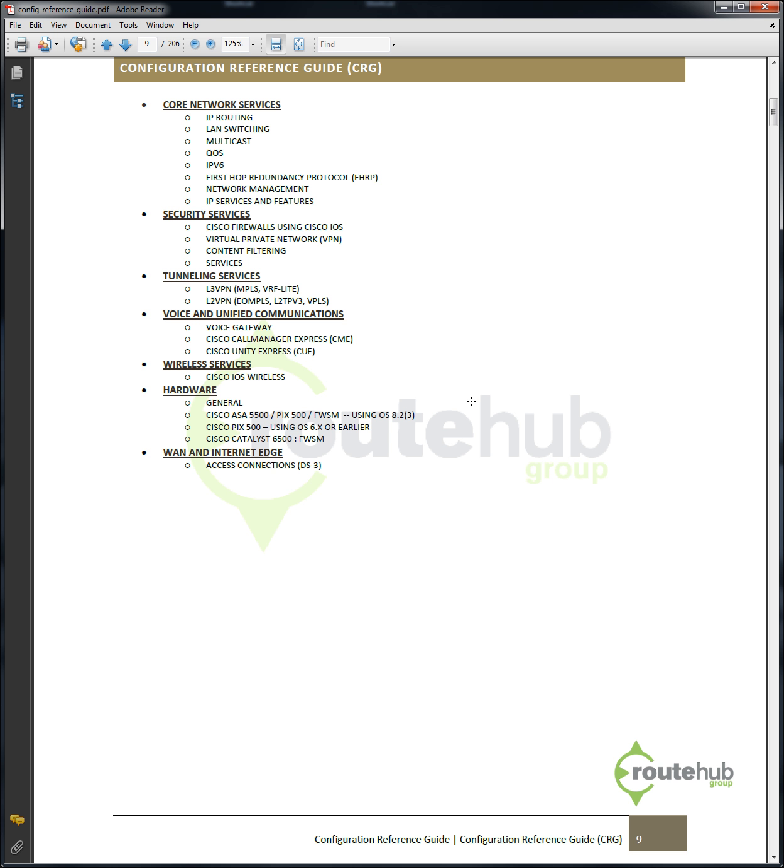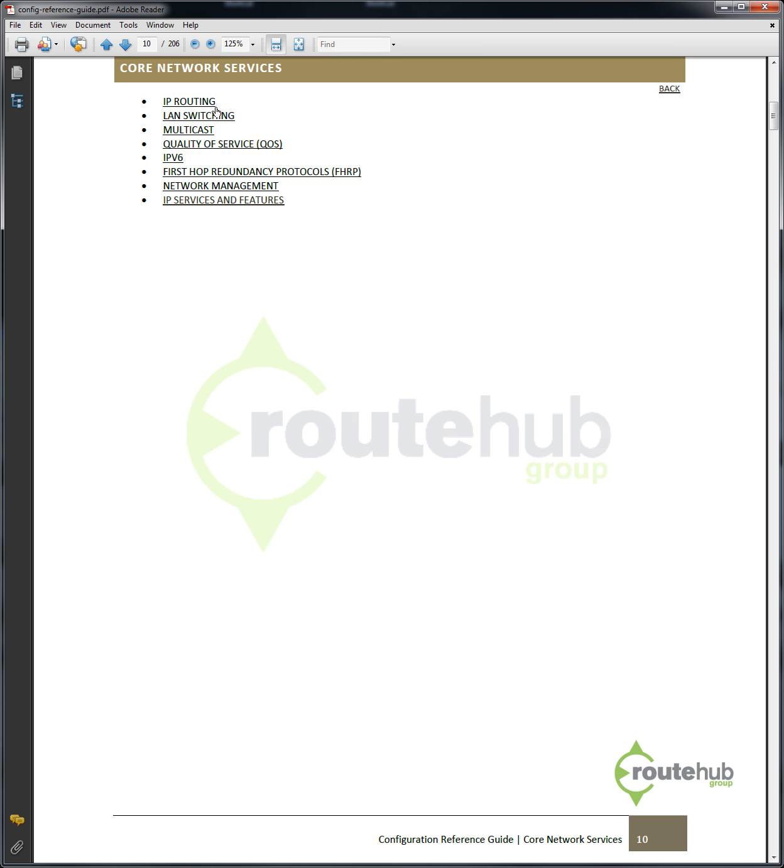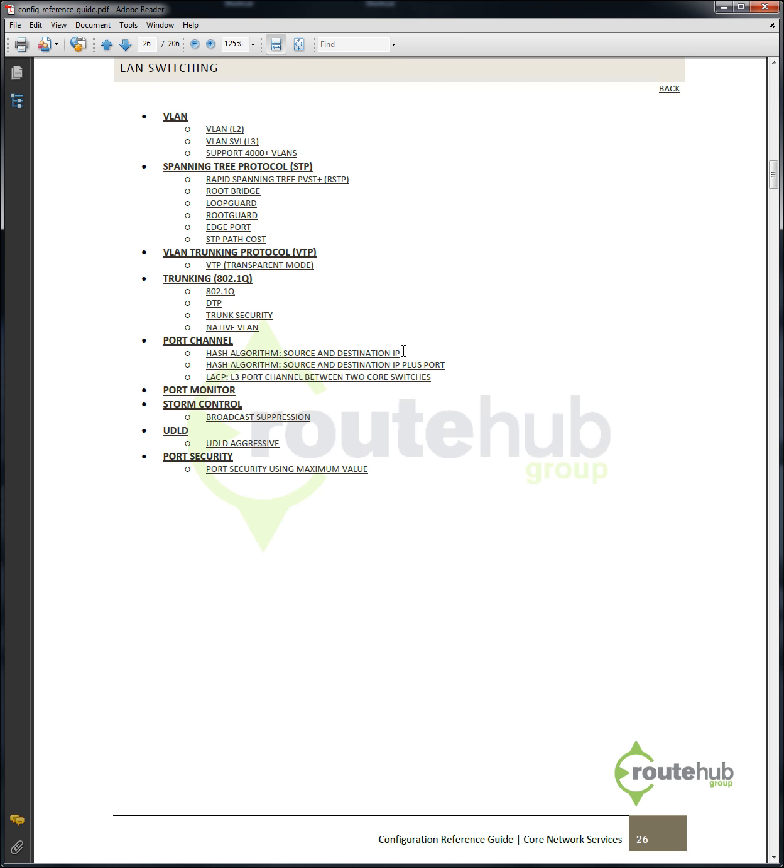Let's say we want to reference how to configure a VLAN. We know that a VLAN is part of LAN switching, which is under core network services. So we can simply just click here, and here we can now go to LAN switching. Now we will see all the configuration that is available under LAN switching as of today.